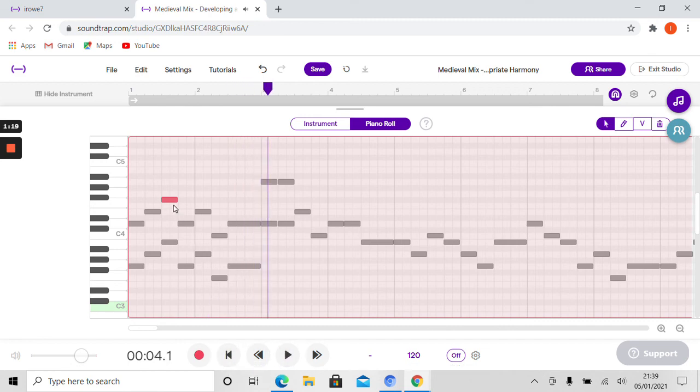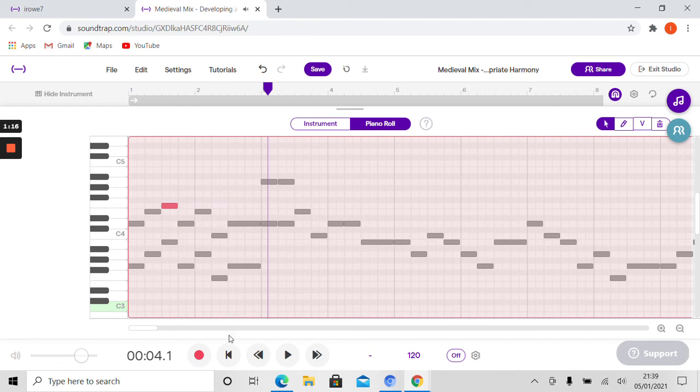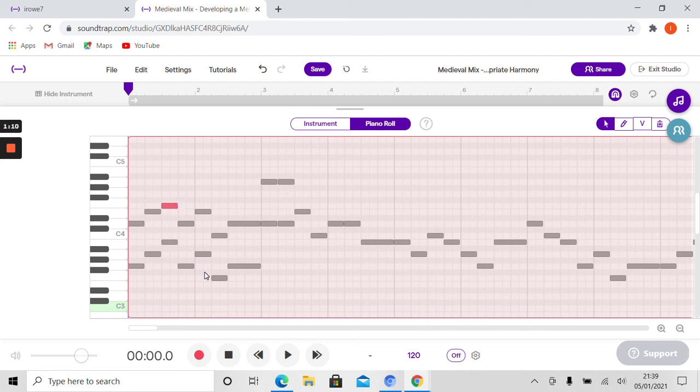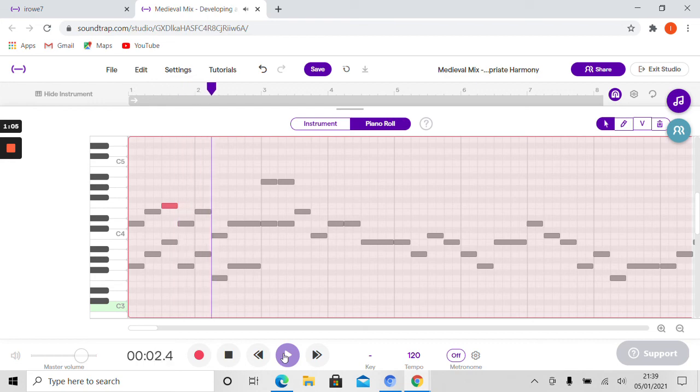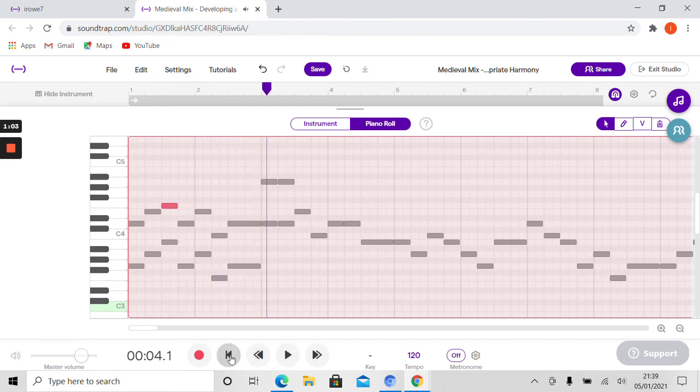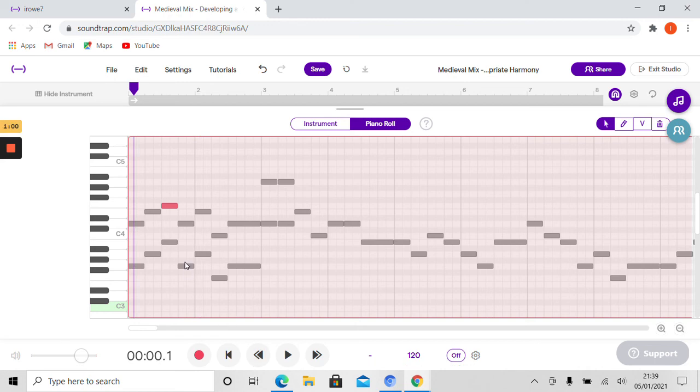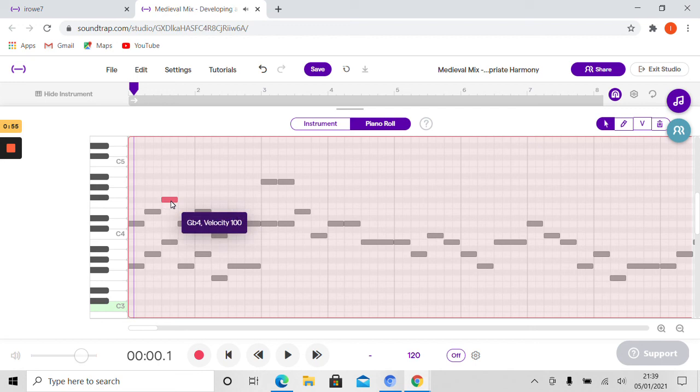Just to show you the difference, if I pull that to F, what we've got then is an interval there that's not a fifth, it's actually an augmented fourth. That's going to sound a little bit strange. That sounds a little bit odd. And the interval is not the same as that perfect fifth interval there. So I'm going to put that back to where it should be.